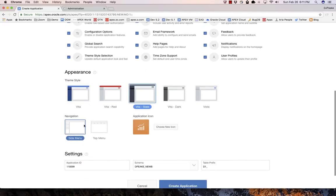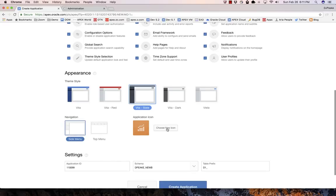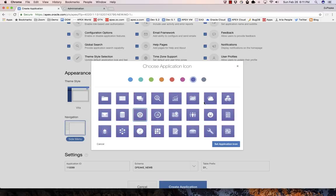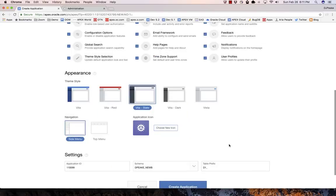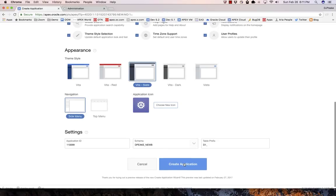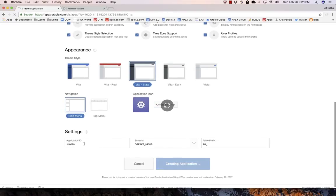Then I can select the theme style that I want. I'm going to select Vita slate, leave it as a side menu, and then I can come and select a particular icon. I'm going to select this icon here and that color. Then I can look at these settings here. I'll leave them all as default and create the application.